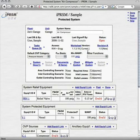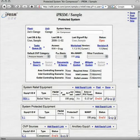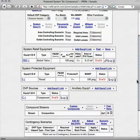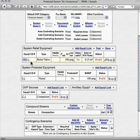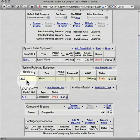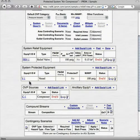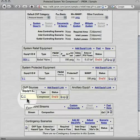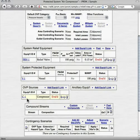Next, we added the air compressor protected system and linked our equipment to the system. And here we see the results: the valve as relief equipment, the vessel as protected equipment, and the compressor as the overpressure source.